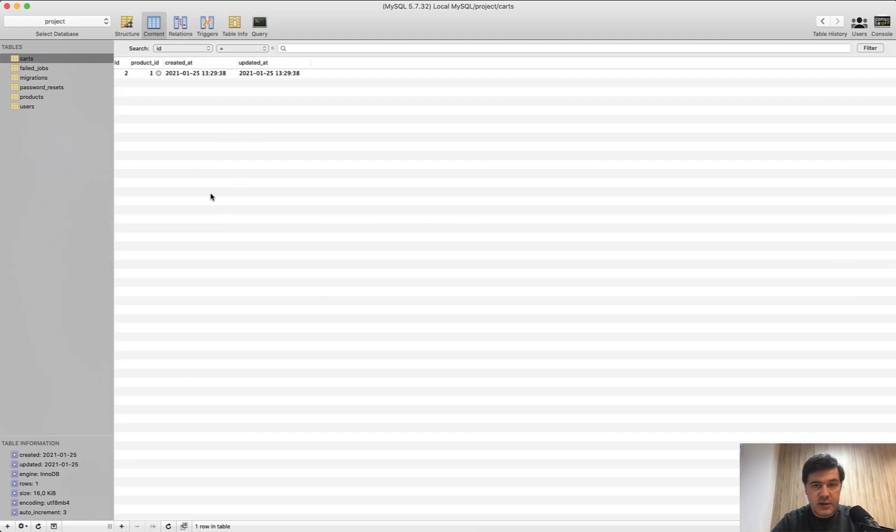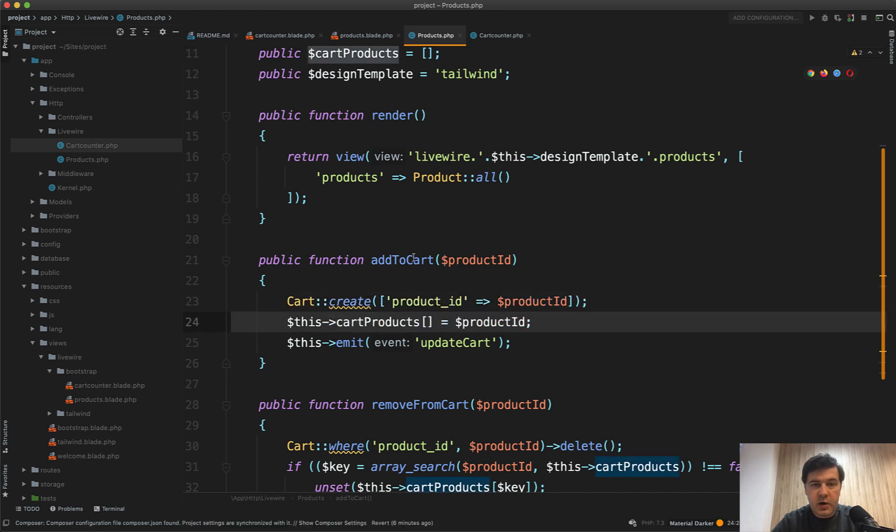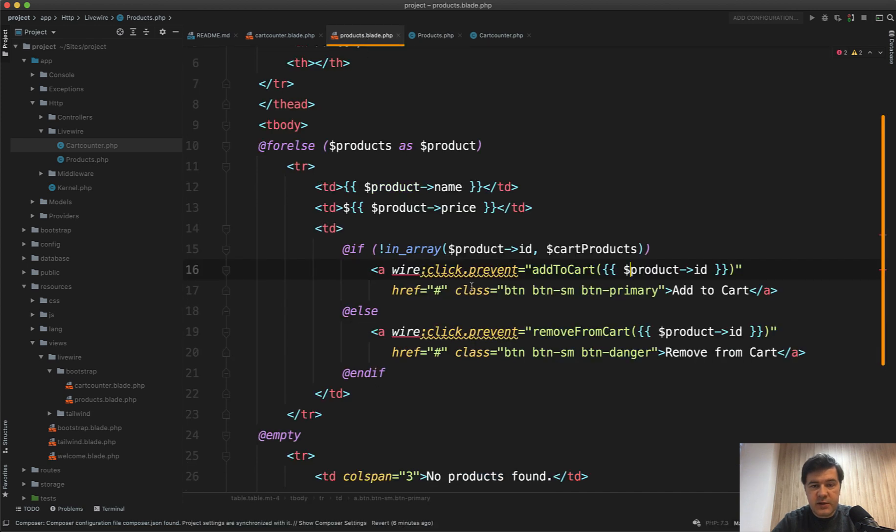Then it adds that product to the array of cart products, which then is used in the table itself. So for this check.